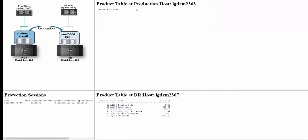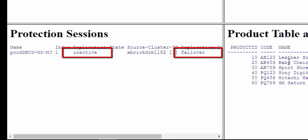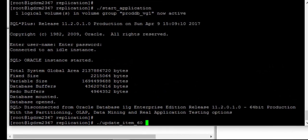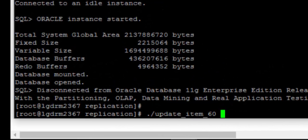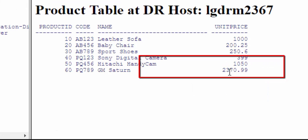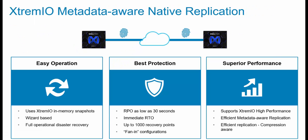Looking at the protection session, we can see it is in failover mode and inactive because we haven't started replication yet. I will do that only after verifying the application works correctly on the DR. To test the application at the DR, we run the update item 60 script at the DR site. After the refresh, we can see the price is updated. In this demo, we have shown how to create a protection session, how to test a snapshot set on the DR host, and how to perform failover to the DR host.